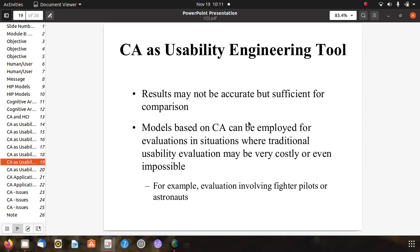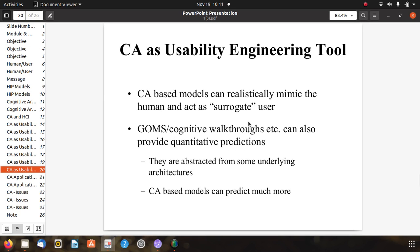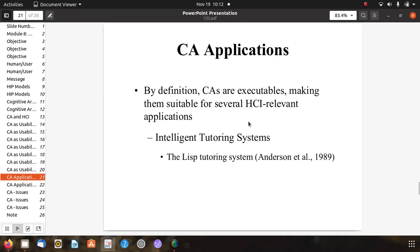An example is evaluation involving fighter pilots or astronauts - one approach is simpler and cheaper, while another is costly. CA-based models can realistically mimic the human, acting as surrogate users. They imitate, not completely, but mimic like the human. GOMS cognitive walkthrough can also provide quantitative predictions and they are abstracted from some underlying architectures related to CA. By definition, CAs are executable, making them suitable for several HCI-relevant applications.